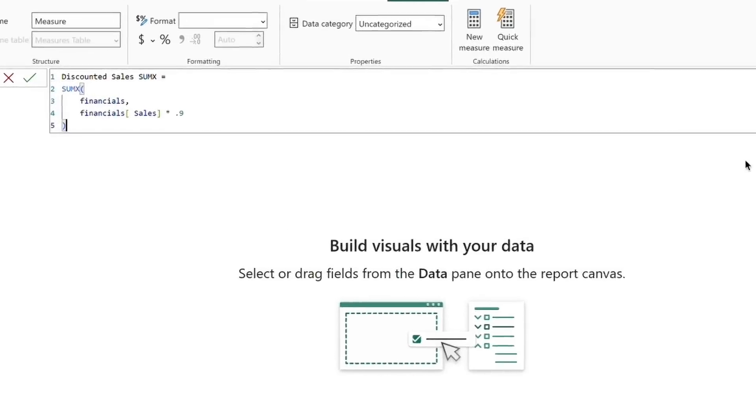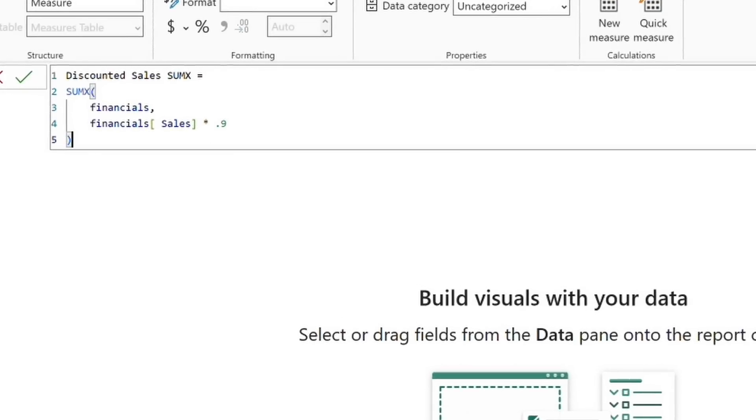Our measure will look like this. For each row in the table, DAX calculates sales times 0.9. It then sums up all those row-by-row results into a single value.